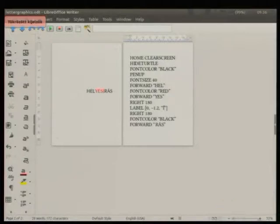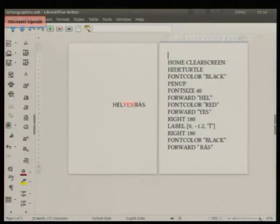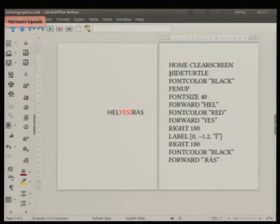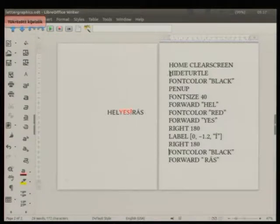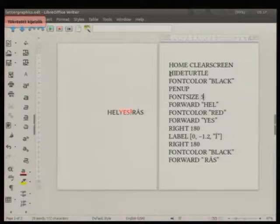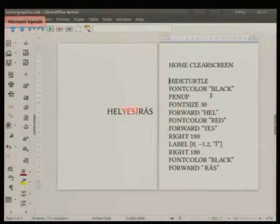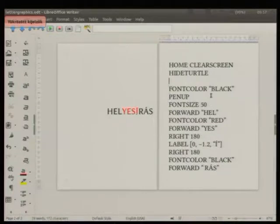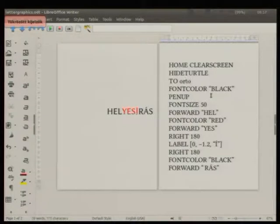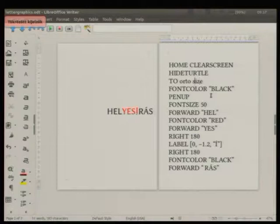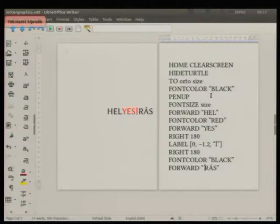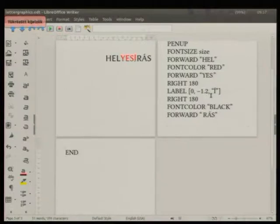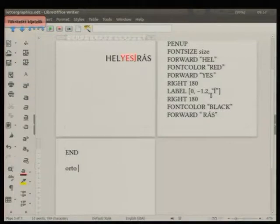So here is the program and here is the result. I can show a little bit of modification. For example, I can modify the font size, a little bit bigger one. Or I can make a trick to make a procedure. For example, this one is the ortho like orthography. And giving a size and using this size in the font size command. This will be the end. And when I will use this ortho command.